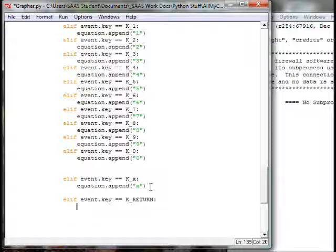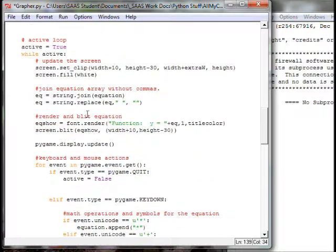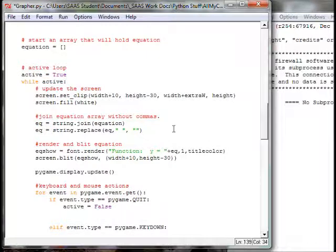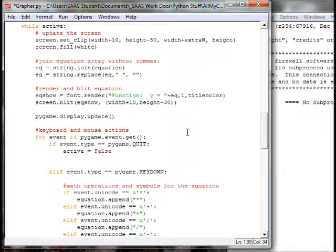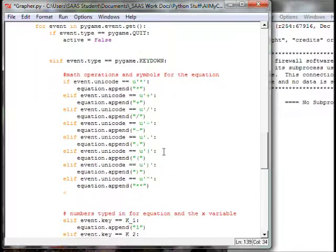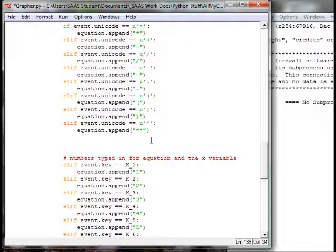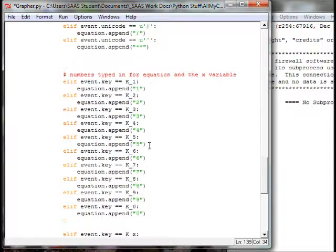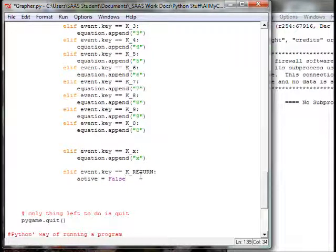We're going to set active to false. This is the controller of the infinite loop that we're in, and this is the point we want to exit the loop — where we're basically blitting the equation and updating the screen continually, waiting for somebody to strike a keyboard or mouse command.